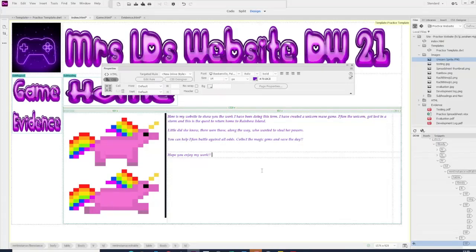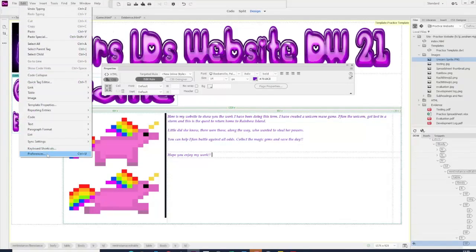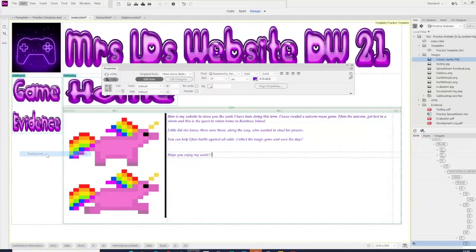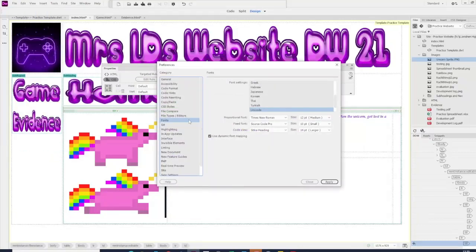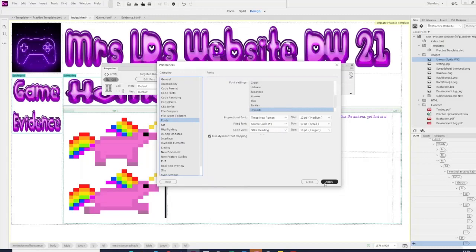The other thing you can do to change the fonts, if you go to edit, and down to preferences, we've got fonts on the tab, you can change your code view.